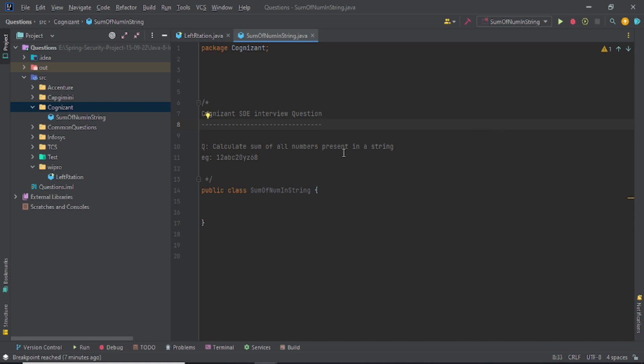You have to calculate the sum of the numbers present in a string. I hope you're getting the question. Hi, my name is Ashuni and welcome back to another video. We'll be calculating the sum of numbers present in a string, and this question was asked in an SD interview at Kongi Center.